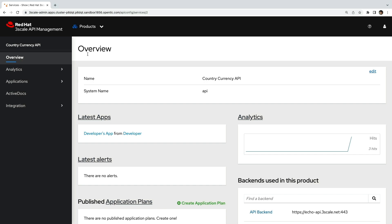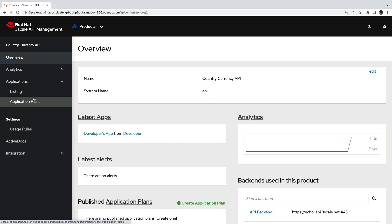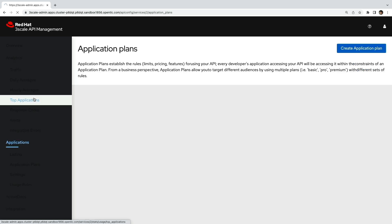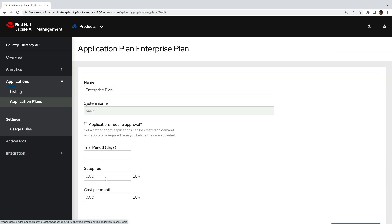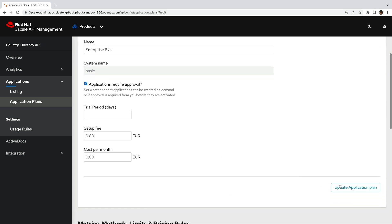Now, first let's assume our API is in a tech preview or beta mode and we'd like to give access only to a limited number of trusted external developers. 3 scale provides us with a very simple way to do this. All you have to do is go to the application plans and check this approval required box and publish the API onto your developer portal.